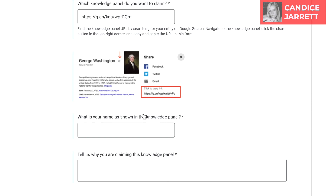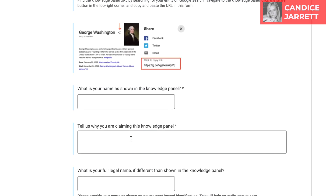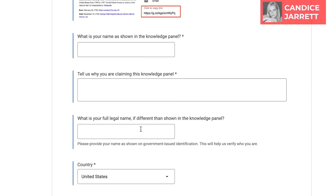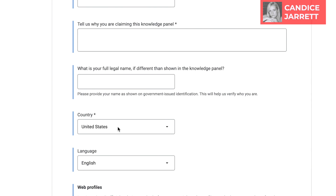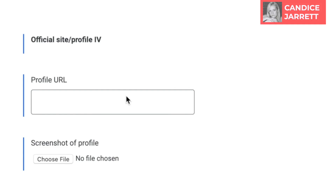Go back to the Google form and fill out the rest of the questions including full legal name, why you want the knowledge panel, etc. For the site profiles section, you will need to take screenshots of your browser logged into the social networks and websites that you control that also appear in the search results in the knowledge panel.